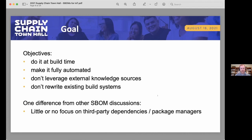With Zephyr, because of the nature of the project, we're really not focused on third-party dependencies such as JavaScript or Python modules. It's really focused on the Zephyr source code itself and someone's application they're building on top of that OS.